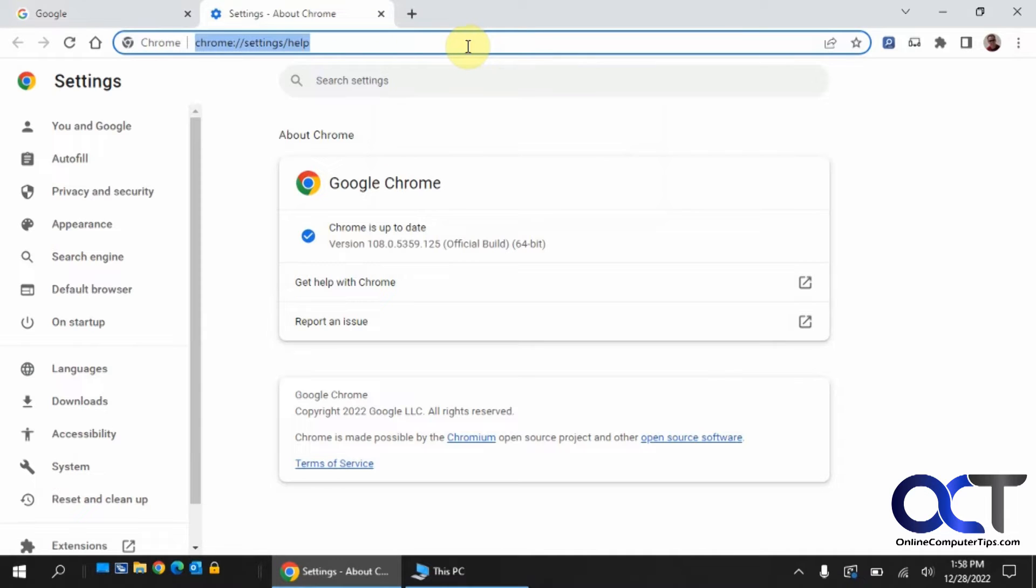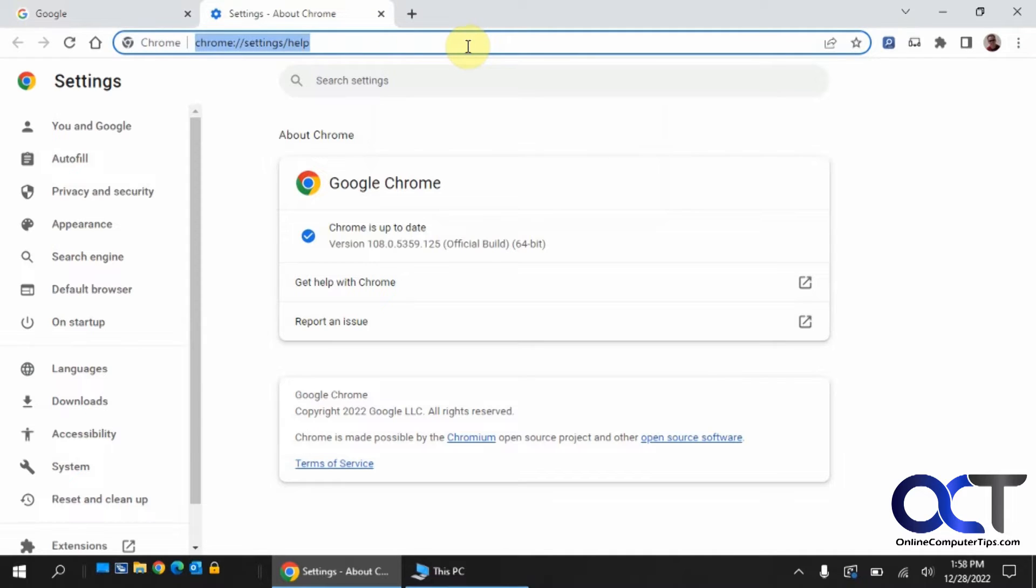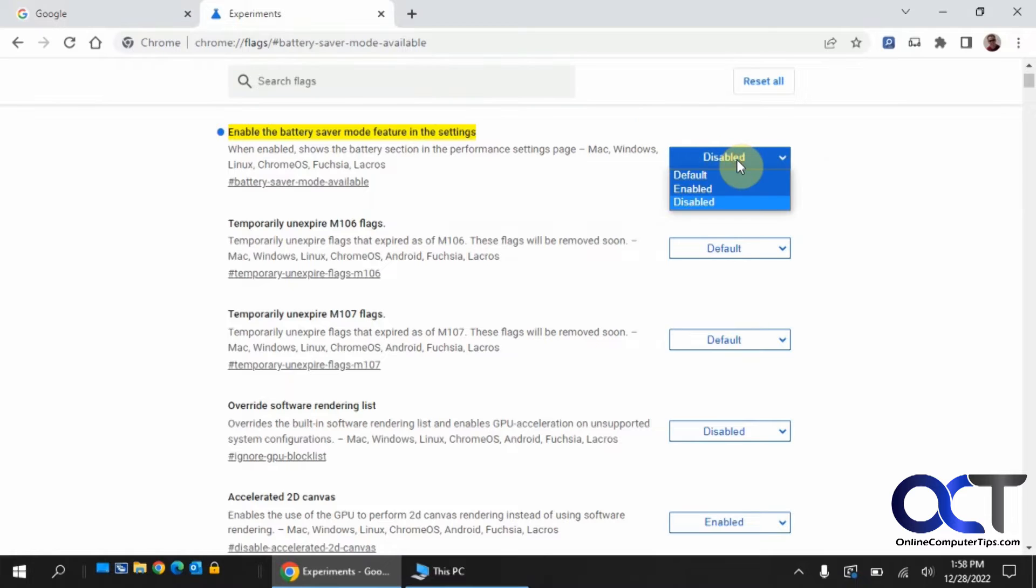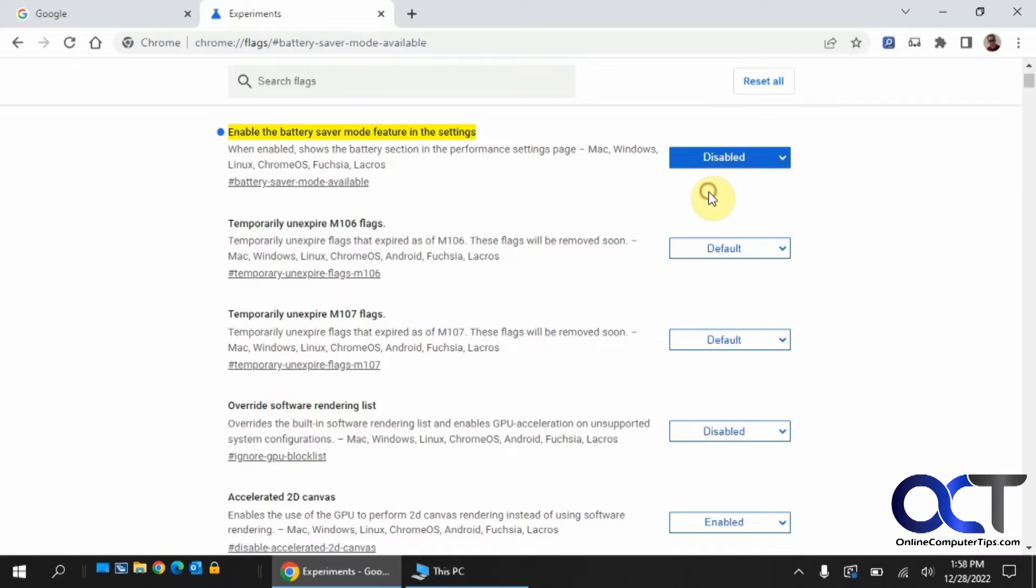To get to the setting, in your address bar type in this flag here. I'll put that in the description. What you want to do is go to the section and put it on Enabled. Then you need to relaunch Chrome.